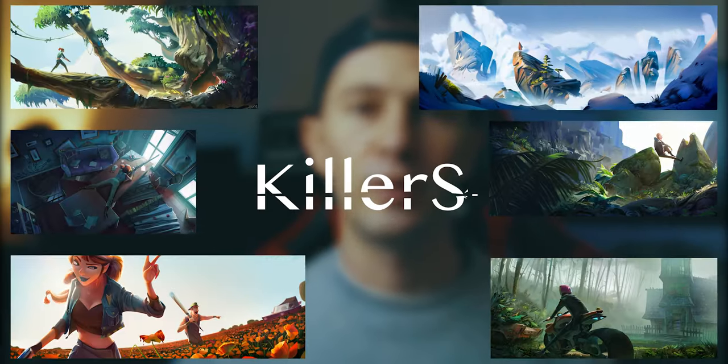Today you're gonna see me working on a piece for a personal project called Killers. I'm gonna cover some key steps that I do every time in every painting so that hopefully you can learn something or I can help you to make your next painting better and stronger.